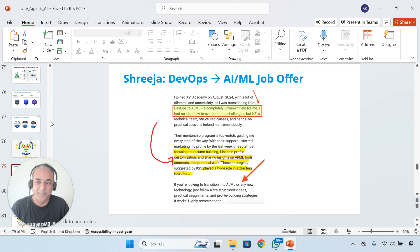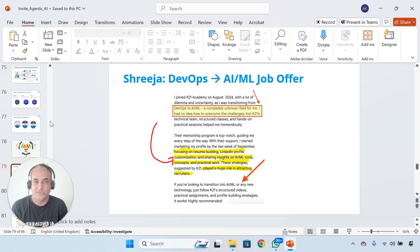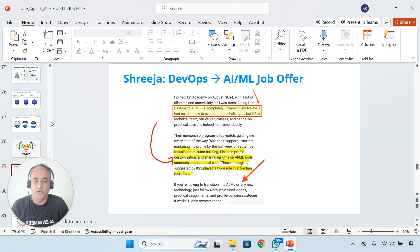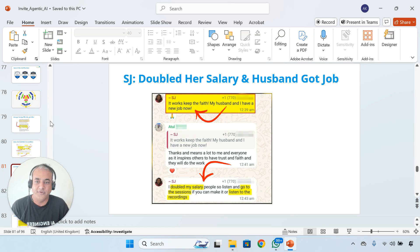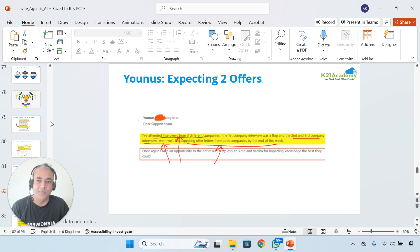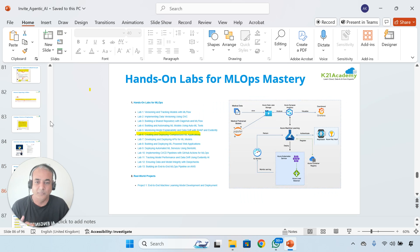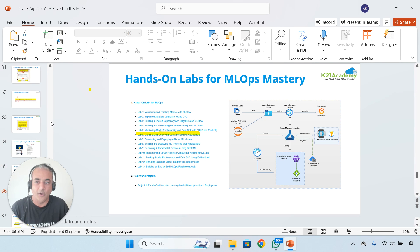We'll bring and share some of the stories, like Shrija, who was struggling to get a job in Canada. She was working on DevOps but looking to upskill on AI/ML and got a job in AI/ML in Canada. Or Roni, not confident to super confident. Or SJ, who doubled her salary. And we have tons of success stories as well.